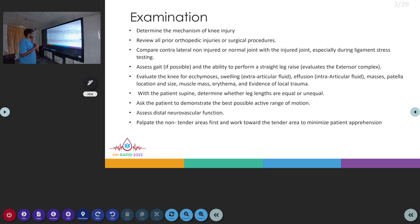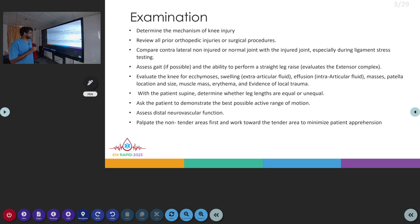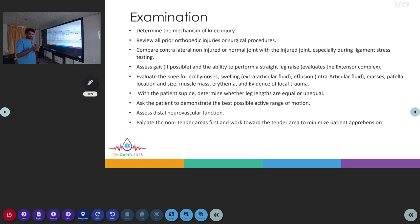You have to evaluate for any ecchymosis, swelling, effusion of the knee joint, any masses, any patellar dislocation or any size changes, any muscle mass or any haematoma. Evidence of any local trauma, like any abrasions, can be noted.